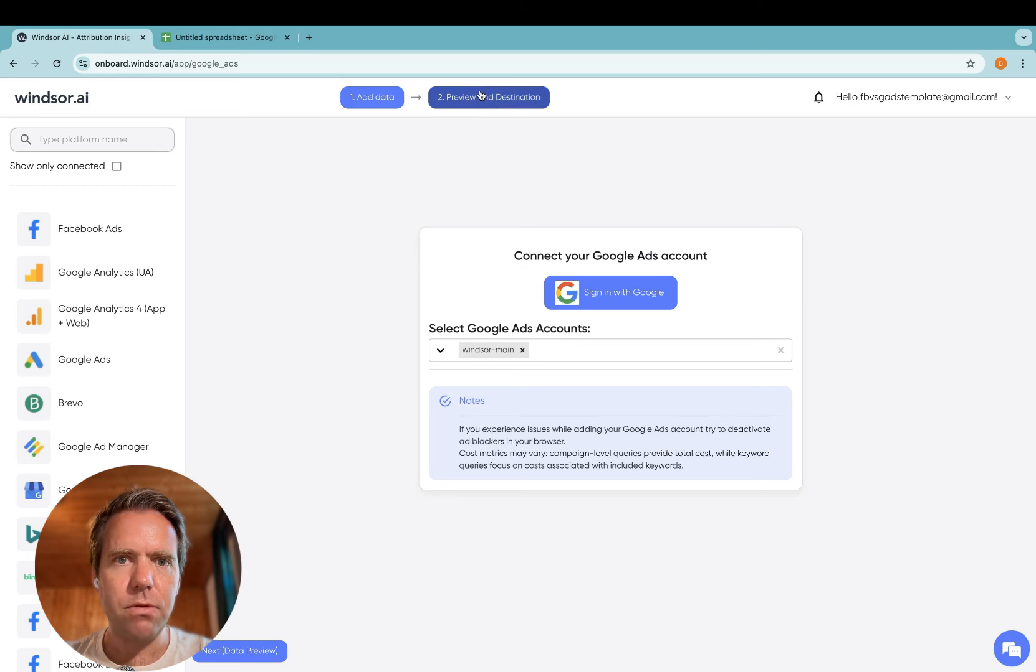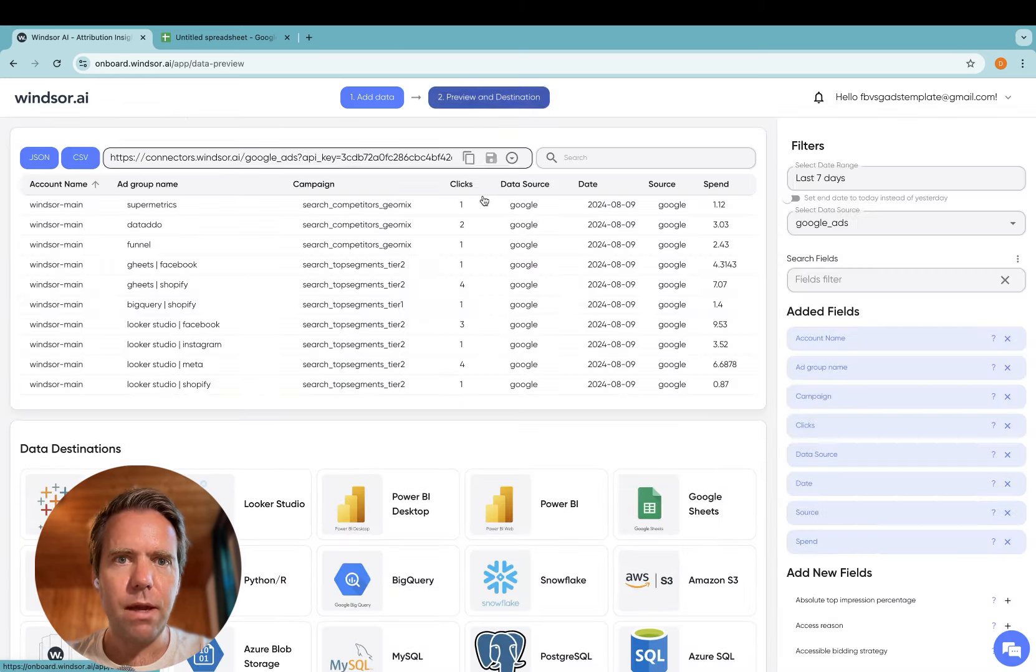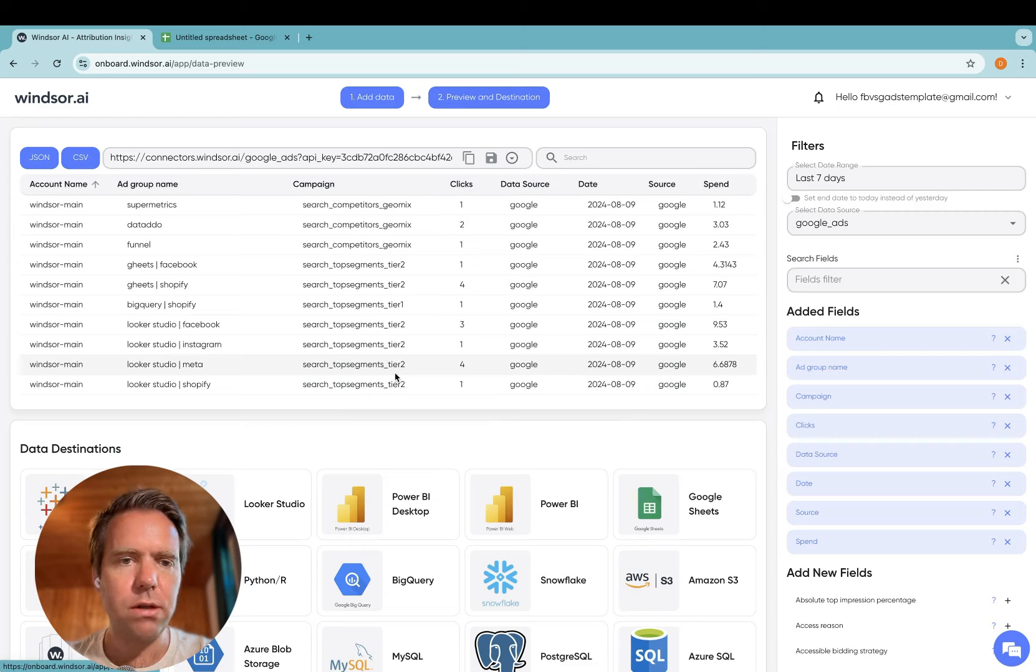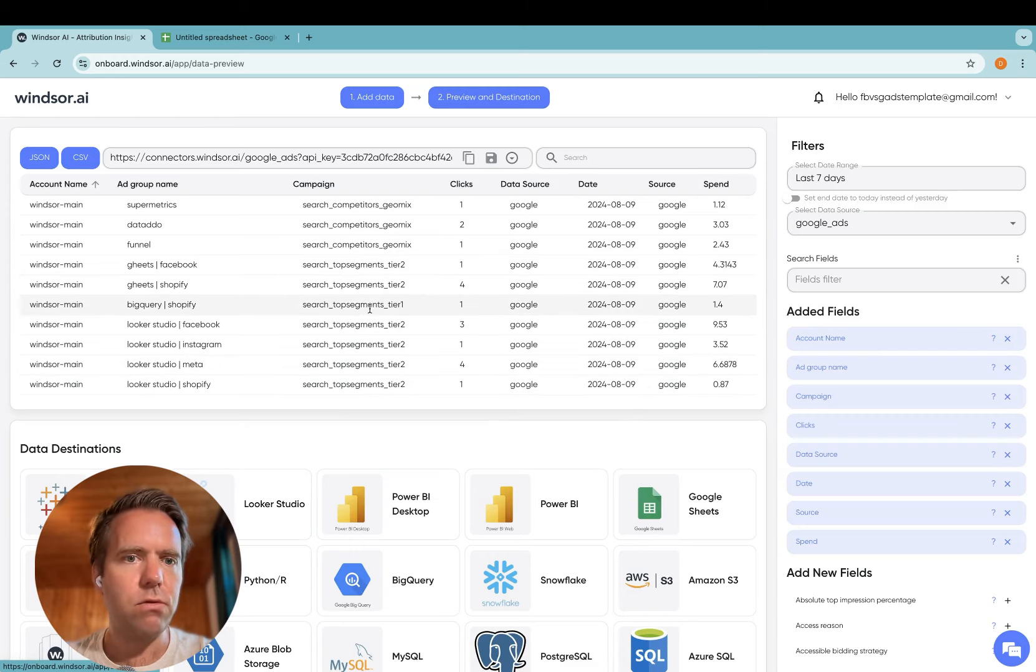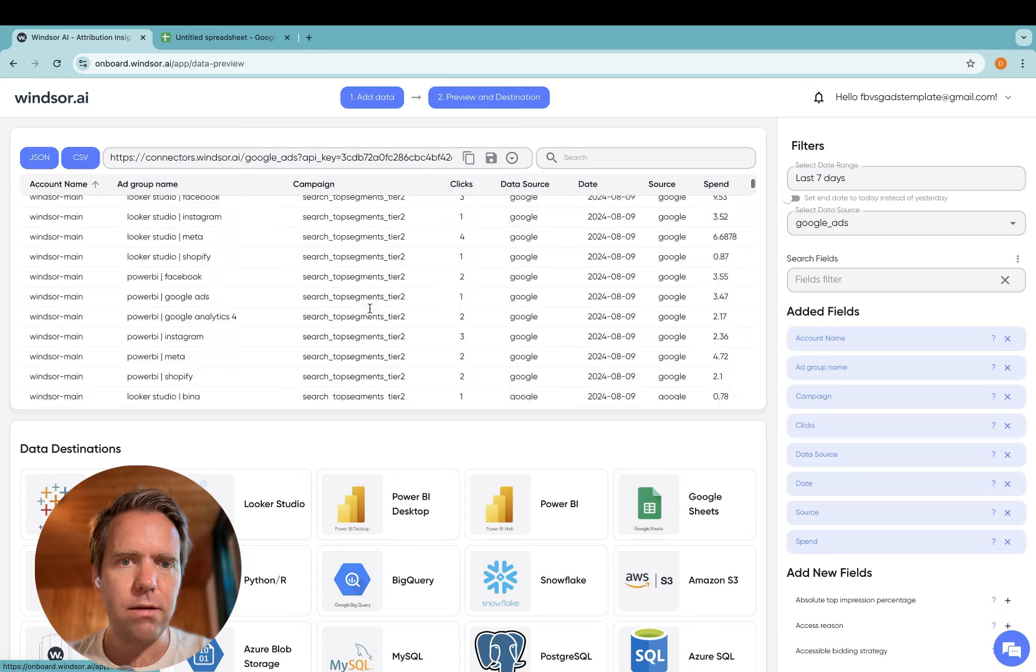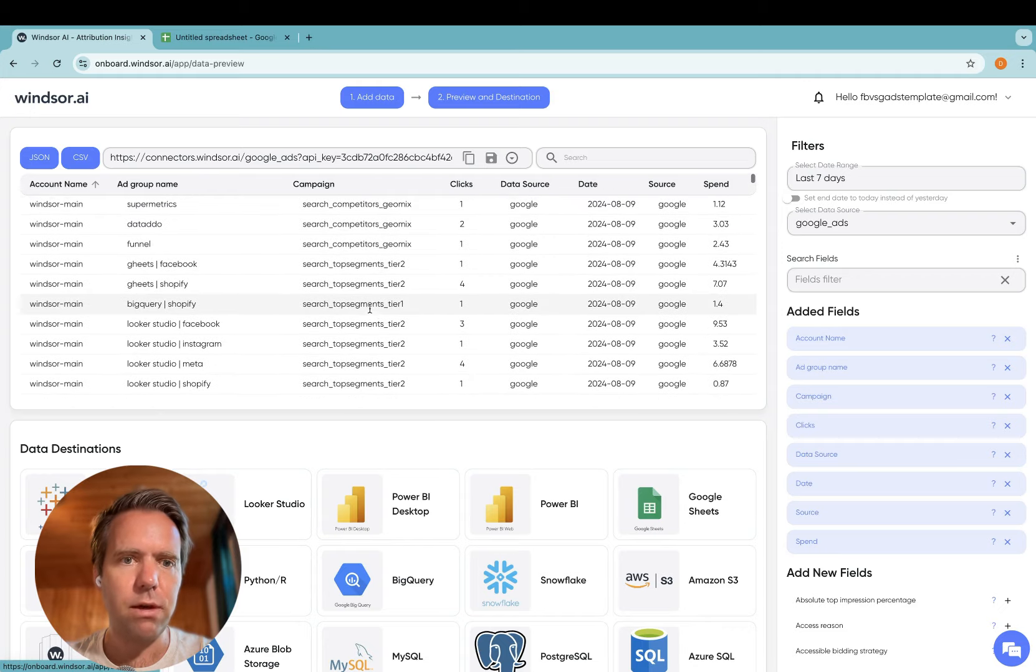Step two, head to preview and destination and now you will see your Google Ads data in the preview here.